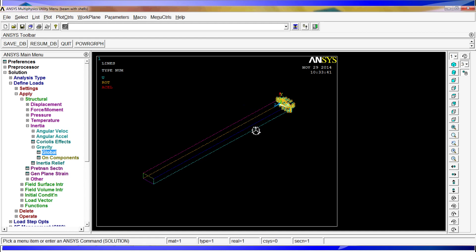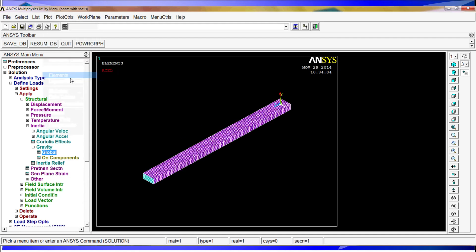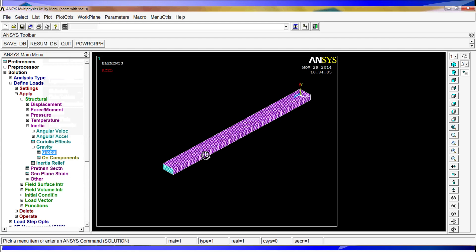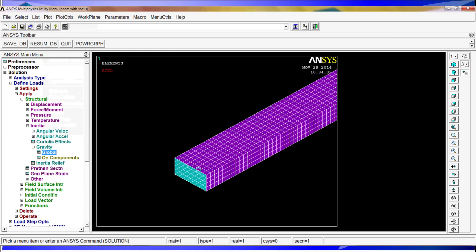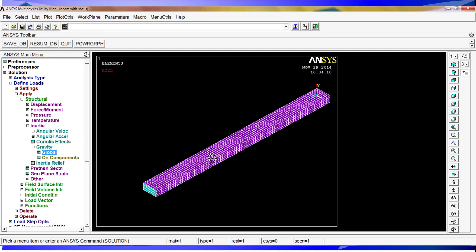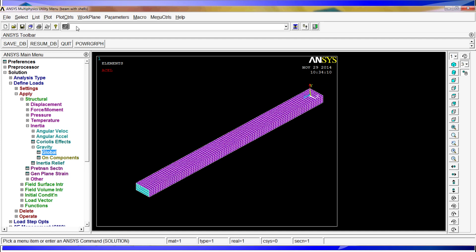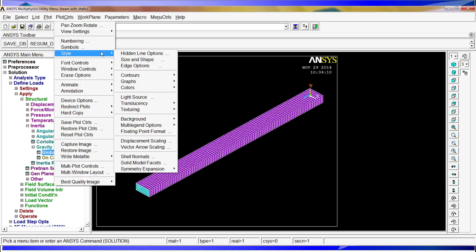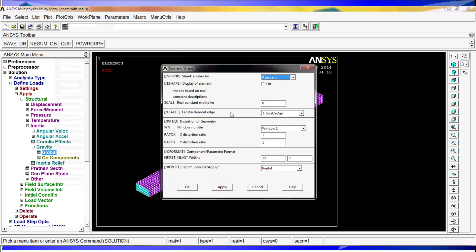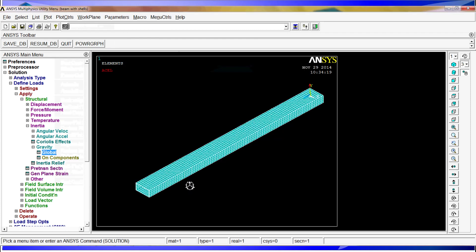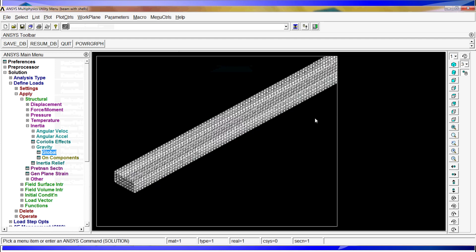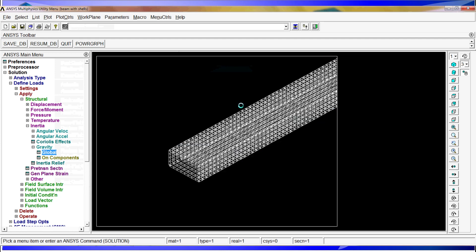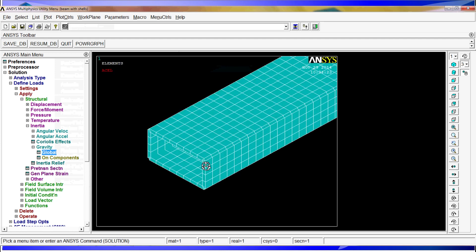I am going to show you one thing right now. If we go to plot, element, we can see actually the beam. And if we go to plot controls, style, size and shape, and we activate the e-shape option, we will see the thickness of it. As I mentioned before, if we look, I think it is the front view.